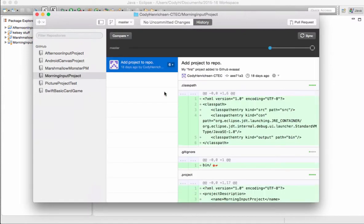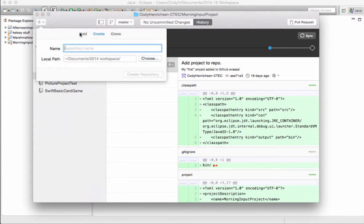But up here in the top left, I have this lovely little plus sign. OK. I'll click on that. And I have Add, Create, or Clone. I will choose Clone.